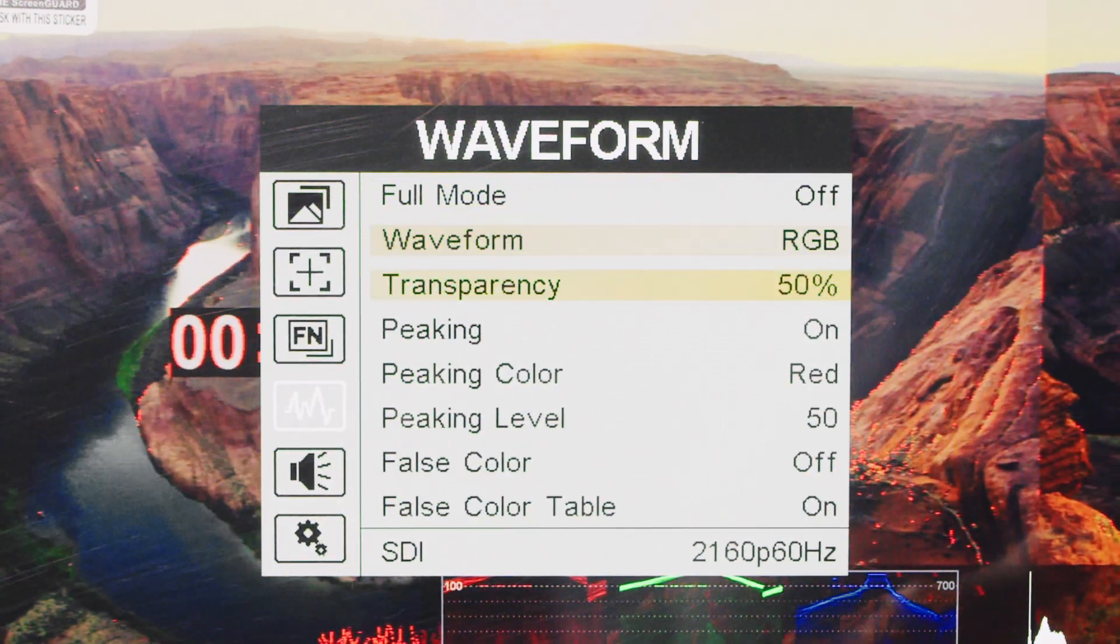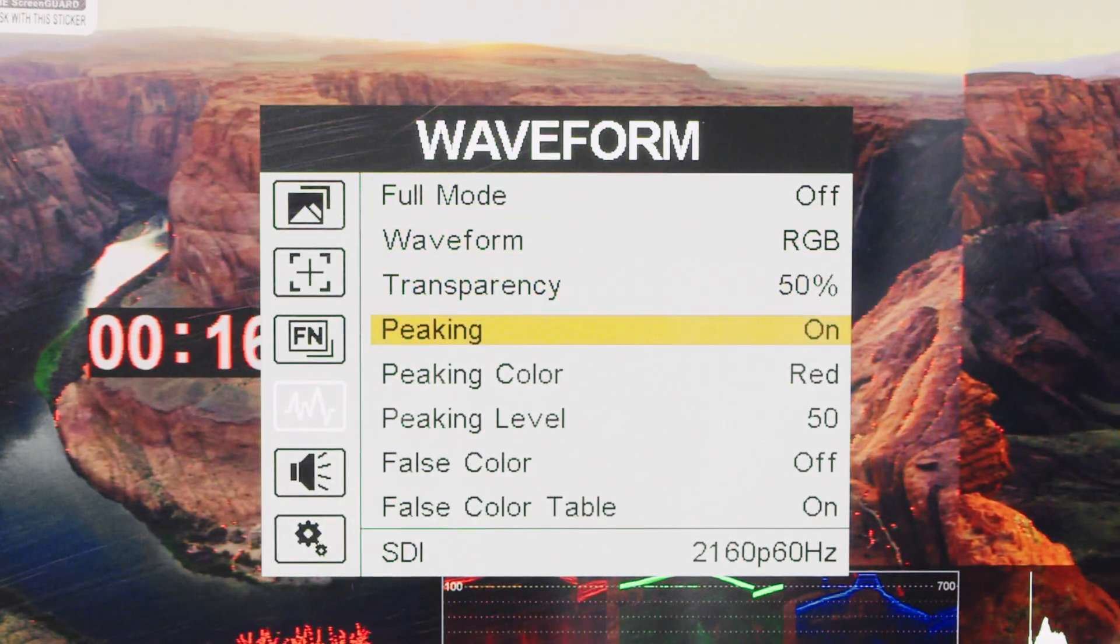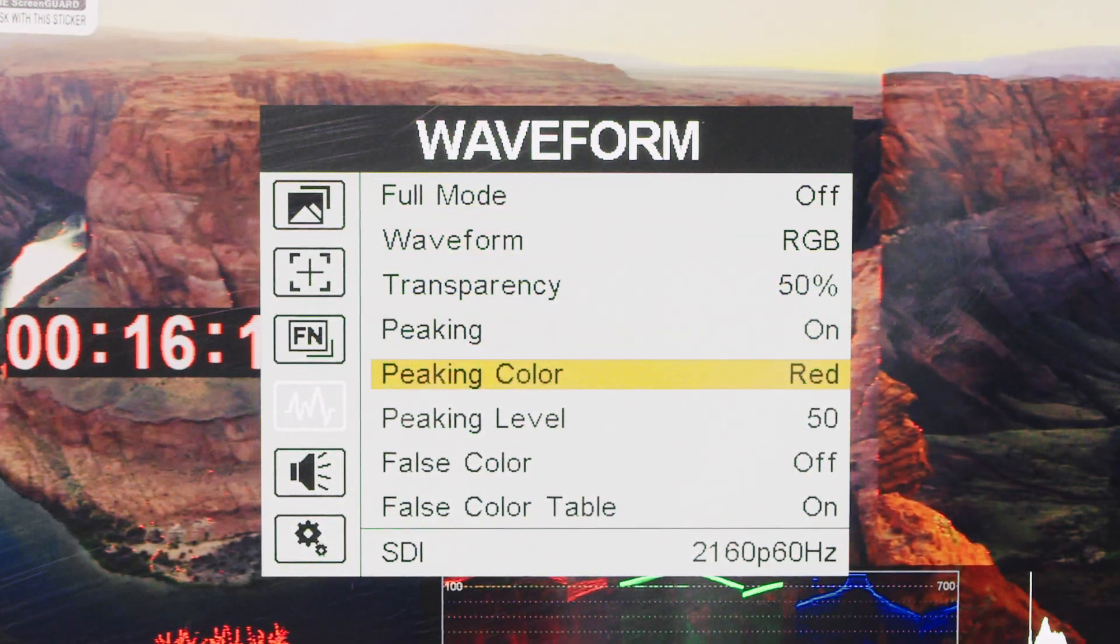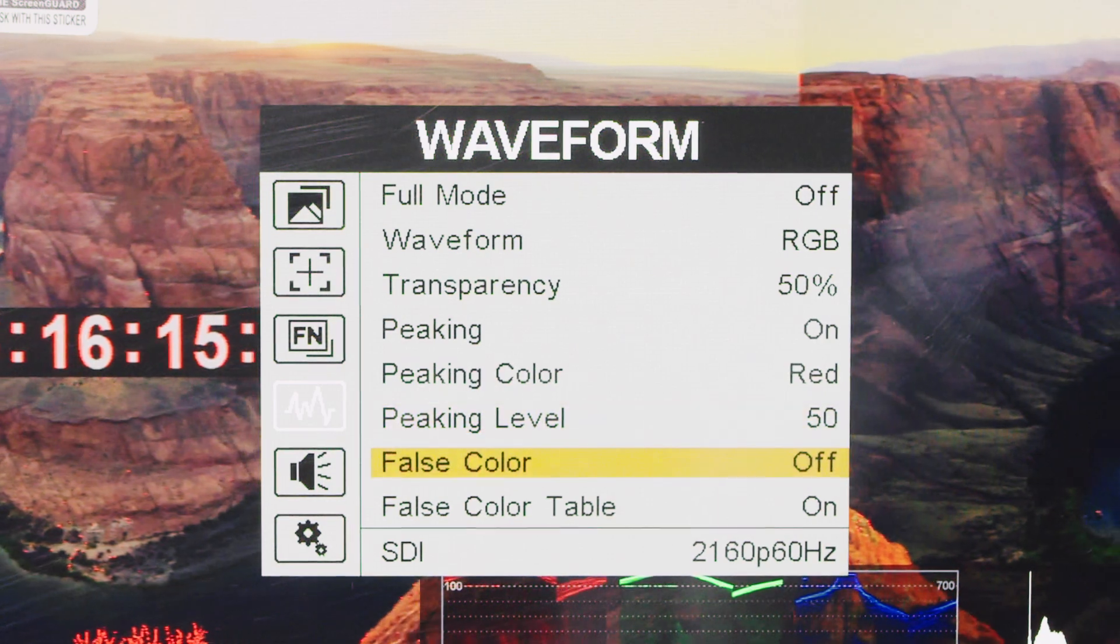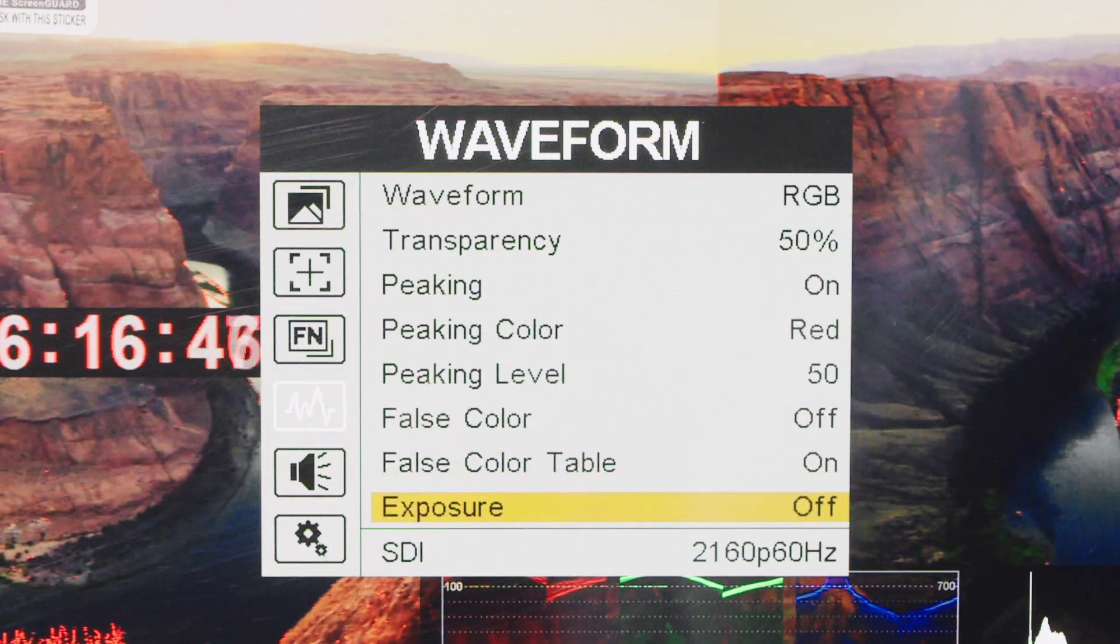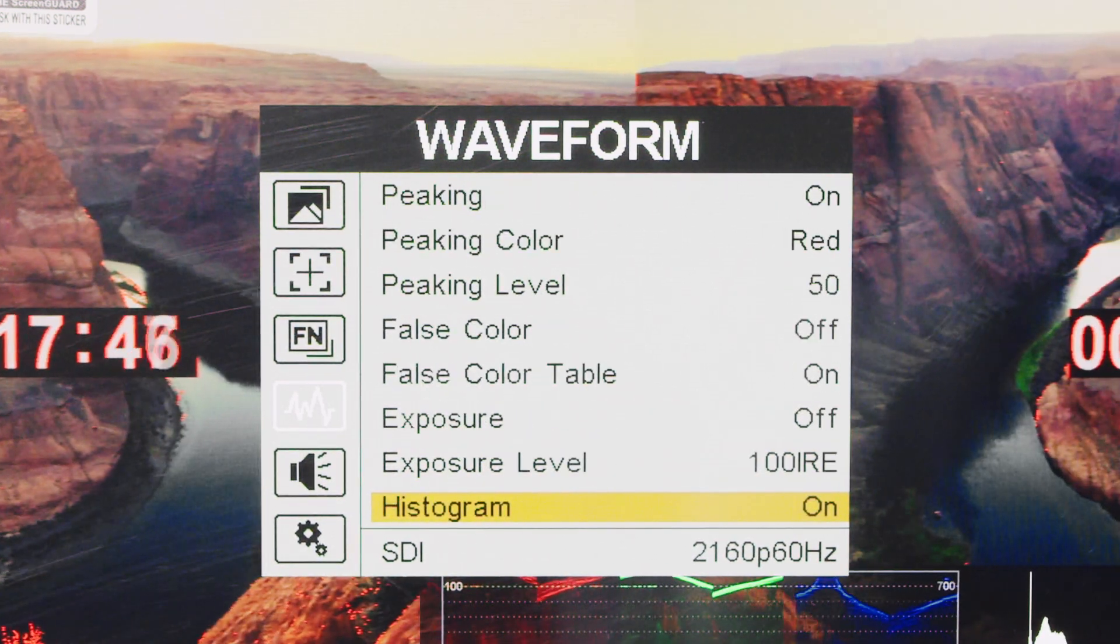The waveform menu offers tools like peaking level adjustments, false color, exposure, and histogram control.